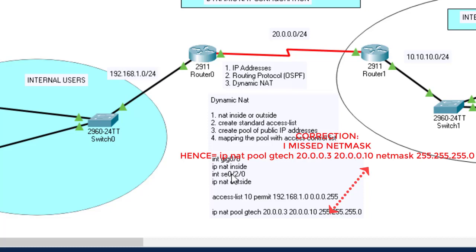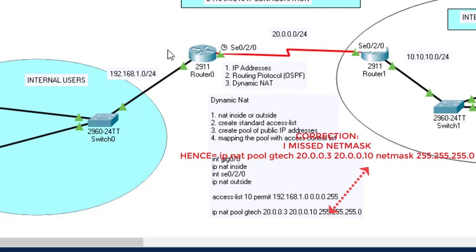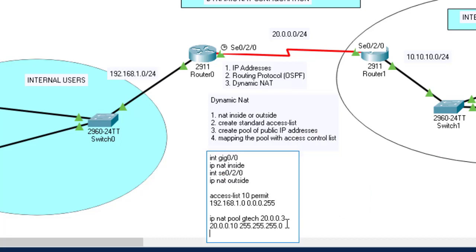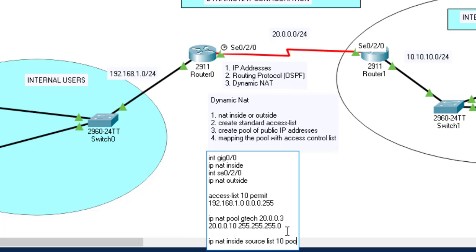So GigabitEthernet 0/0 is ip nat inside, Serial 0/2/0 is ip nat outside. We created access-list 10 permitting the network. Then we created pool 'GTH' with the range of public IP addresses. Finally, Step 4 — map the pool with the ACL: 'ip nat inside source list 10 pool GTH'. Very simple.